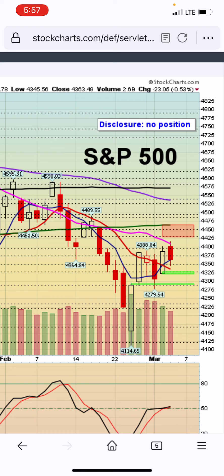I'm leaning more towards the short side, so I will be watching that level very closely tomorrow — 43.20. A dip below that and I will consider shorting.